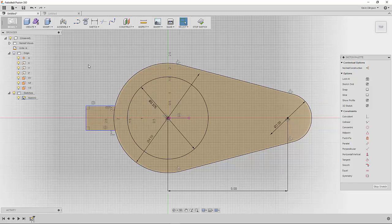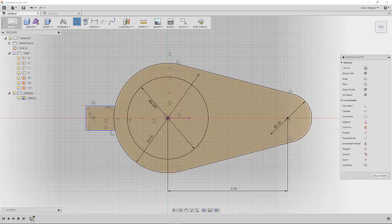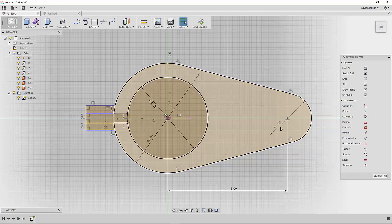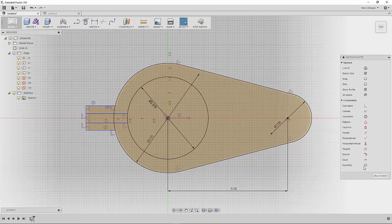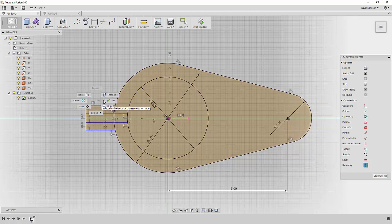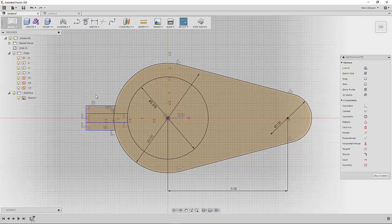We can do that one more time with a couple lines. I could have drawn this all out first but we'll just draw this line, connect it over to there, draw one more line, connect it over to there. Now we can come back and use our symmetry constraint between that line, that line, and our reference line again. Now we have more symmetry.